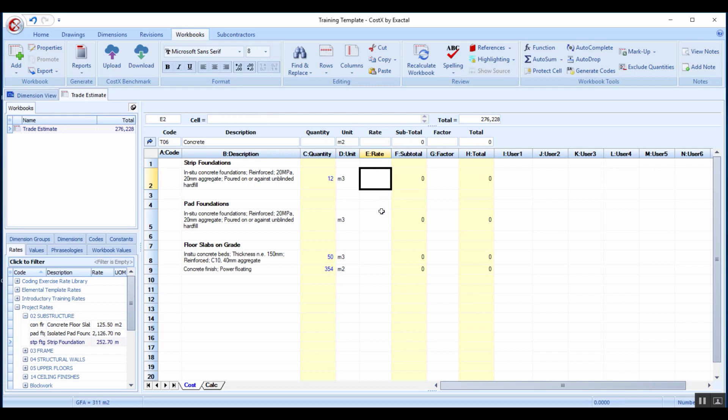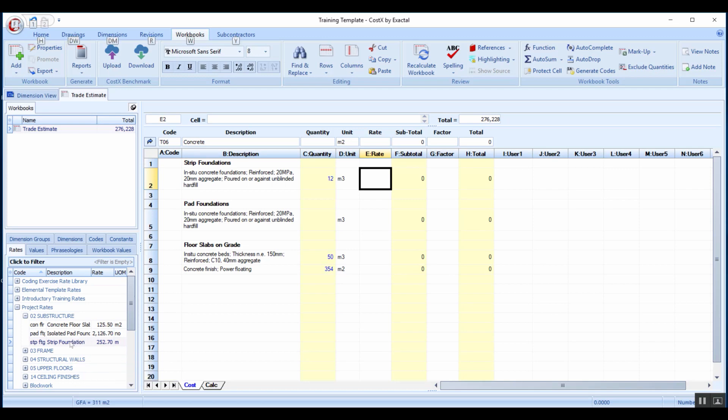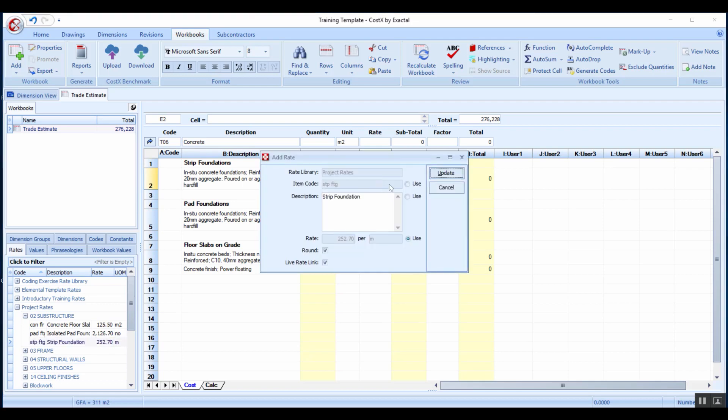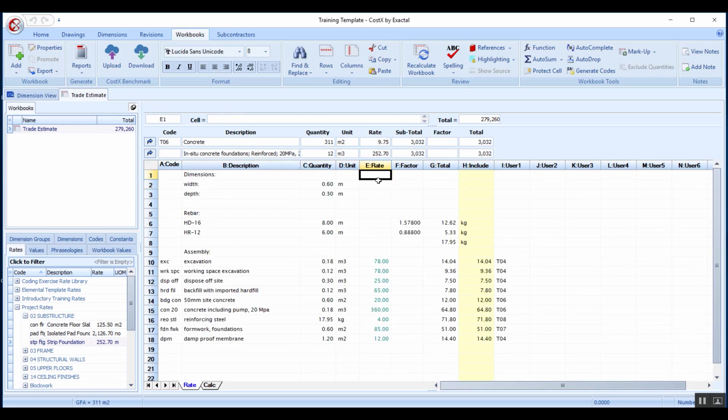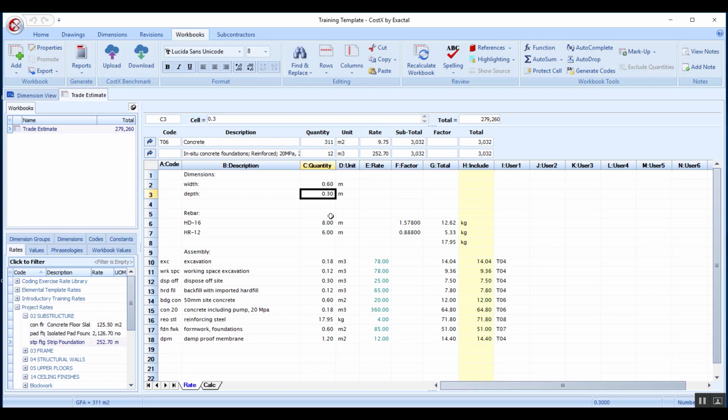I'm going to delete that rate and do that again but this time holding down my alt key. What the alt will do is it will expand that rate. Instead of pasting the rate it will actually paste the full assembly or the rate buildup. Now I can access this assembly and actually see what is inside this assembly and what it comprises of.